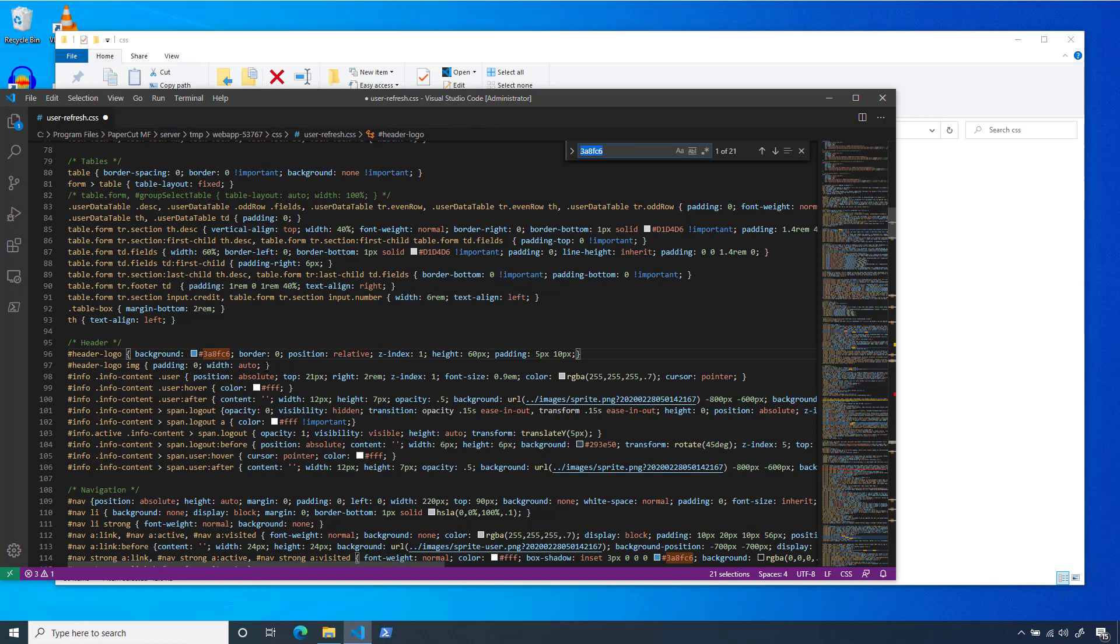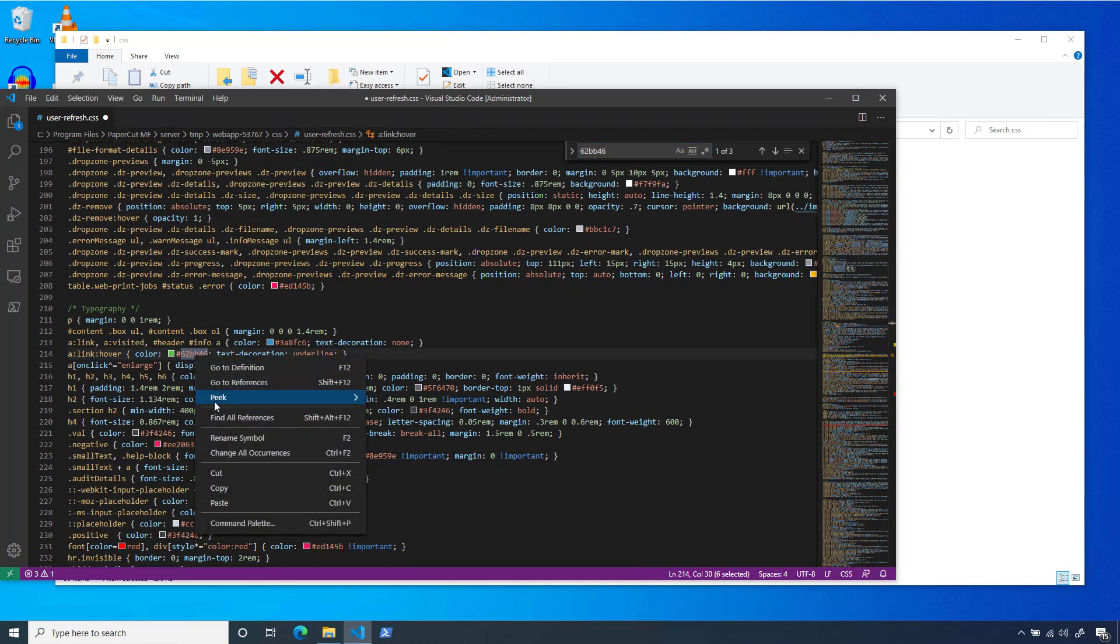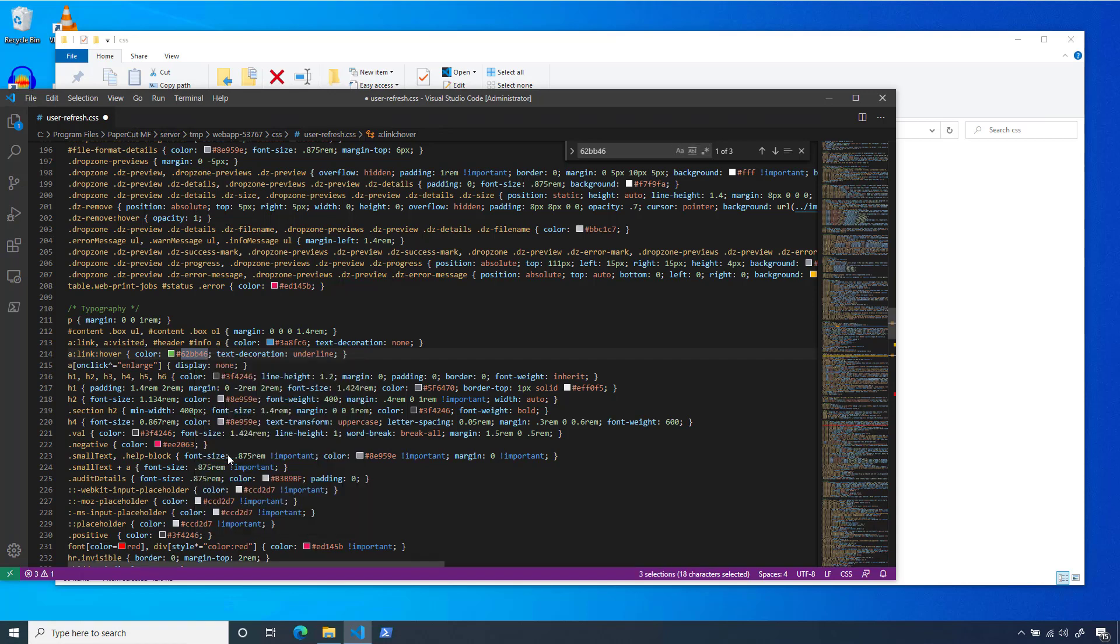Finally, we have the link hover color. I have a slightly alternate blue that I'll use for this one. I'm going to find and replace the value 62BB46 with our blue.